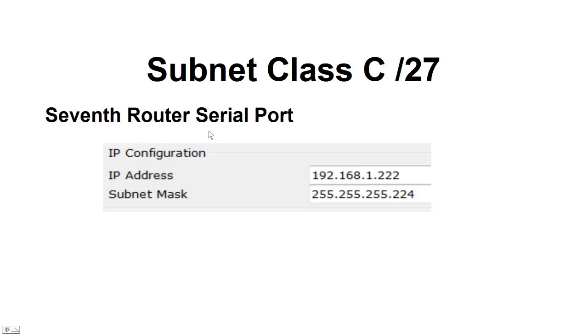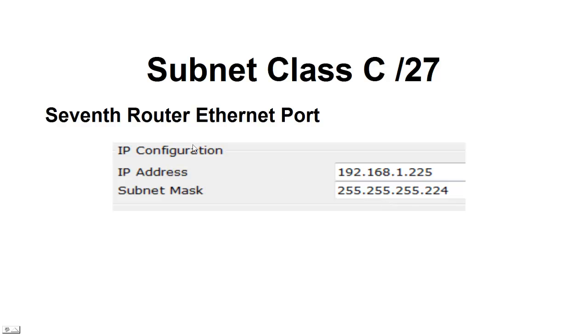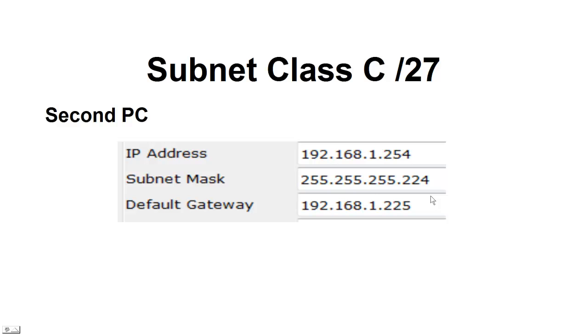The seventh router, we're going to jump all the way over to the seventh router. The serial port is going to be assigned .222, and we're going to use that subnet mask .224. And the ethernet port coming out of the side is the first assignable in that .224 network, which is going to be .225, with that subnet mask of .224.